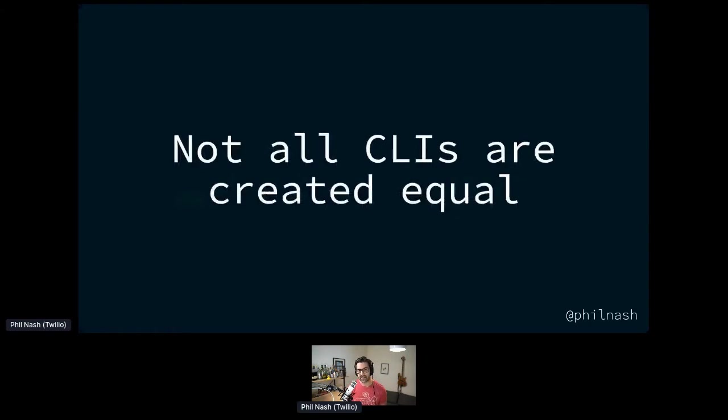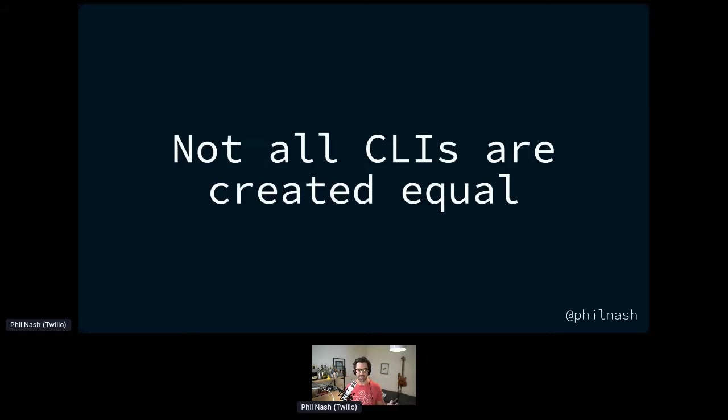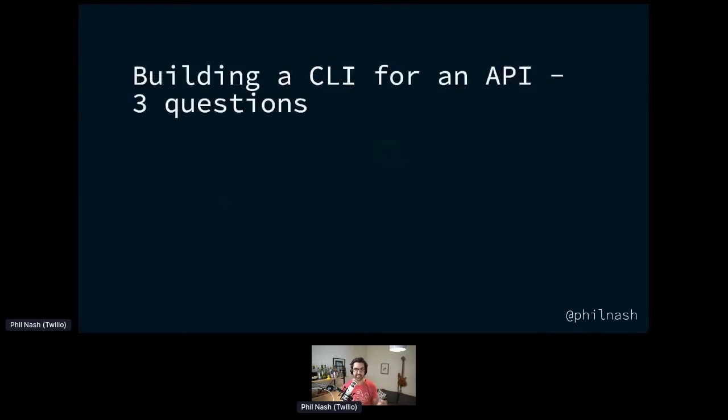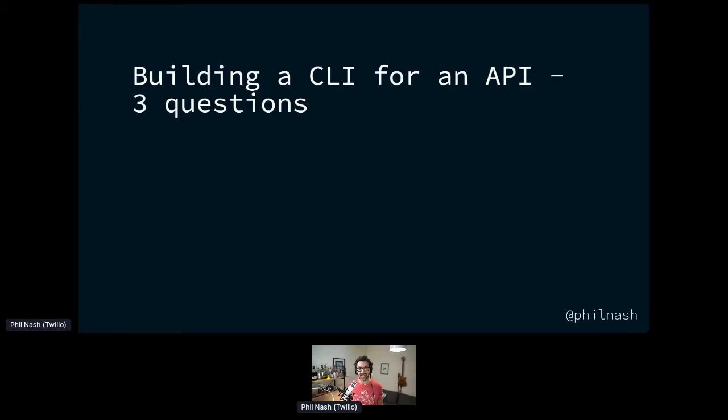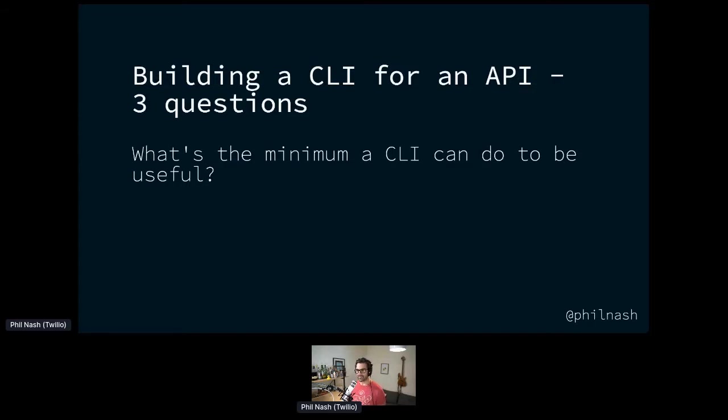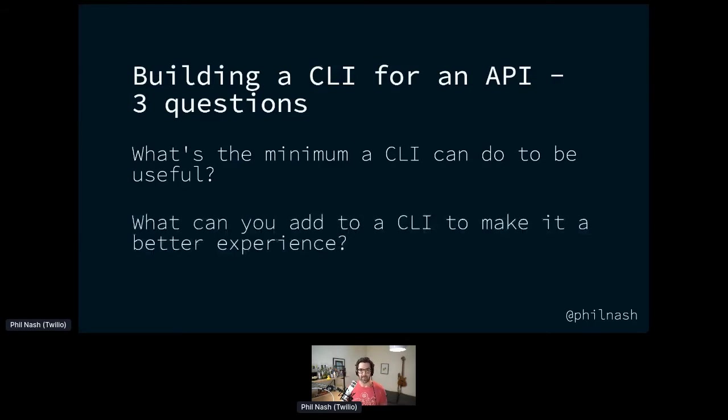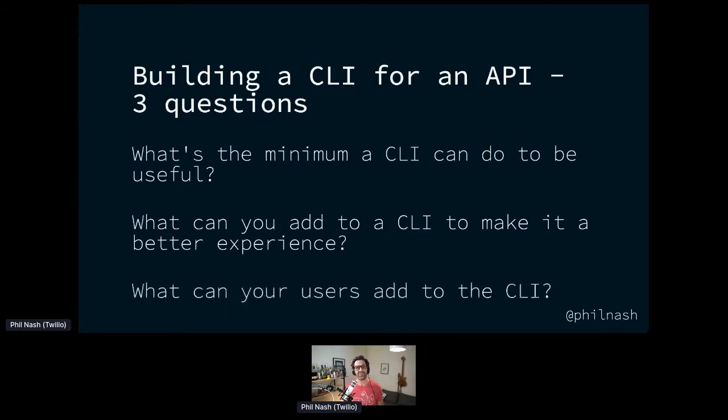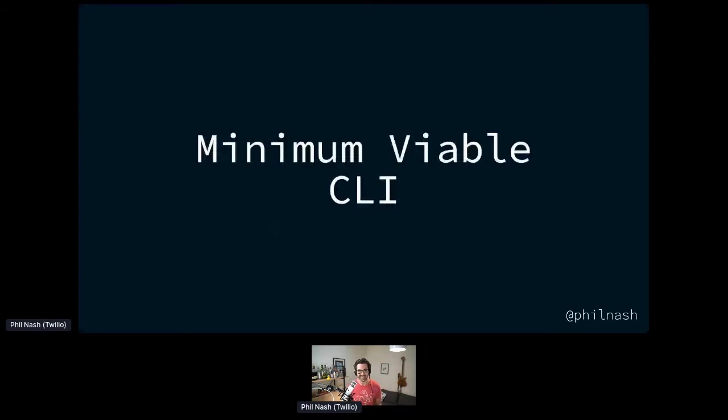Then we had to start thinking about how to make this CLI worthwhile, make it the best CLI we could for people who wanted to use the API. There were three questions we asked. This is what I want to get across to you today. If you're thinking of doing this or if you have built a CLI for your own API, these are the three questions I think you should ask: What's the minimum the CLI can do to be useful? What can you add to a CLI to make it a better experience? And what can your users add to the CLI?